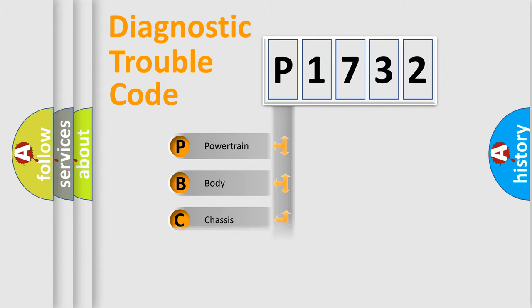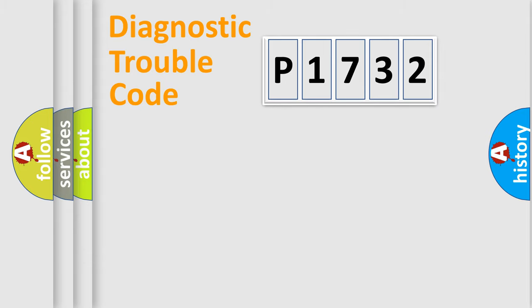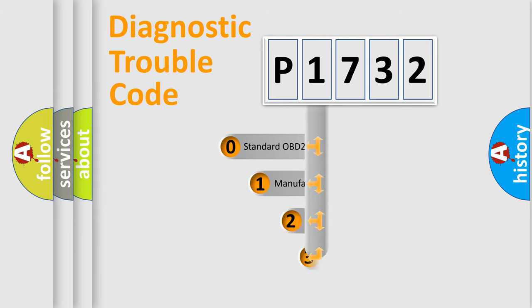We divide the electric system of automobile into the four basic units: Powertrain, body, chassis, network. This distribution is defined in the first character code.